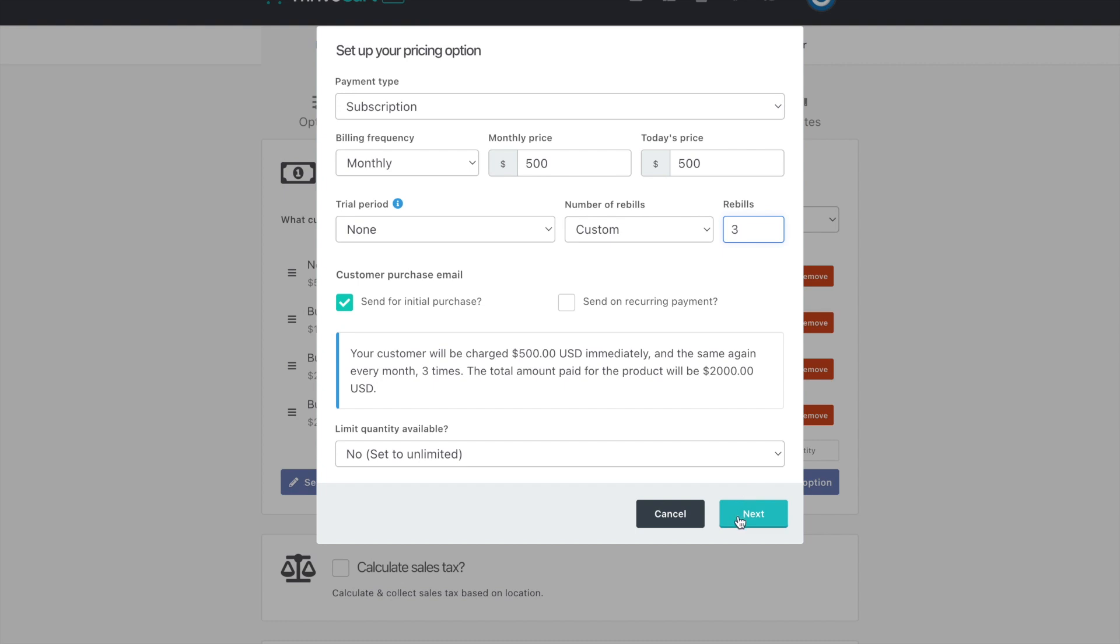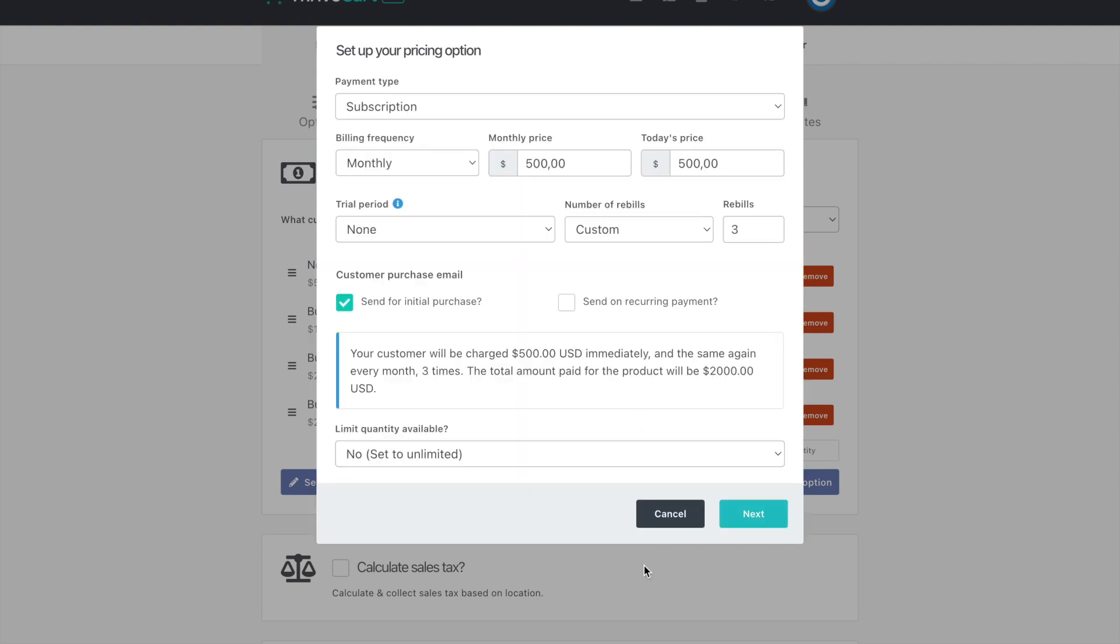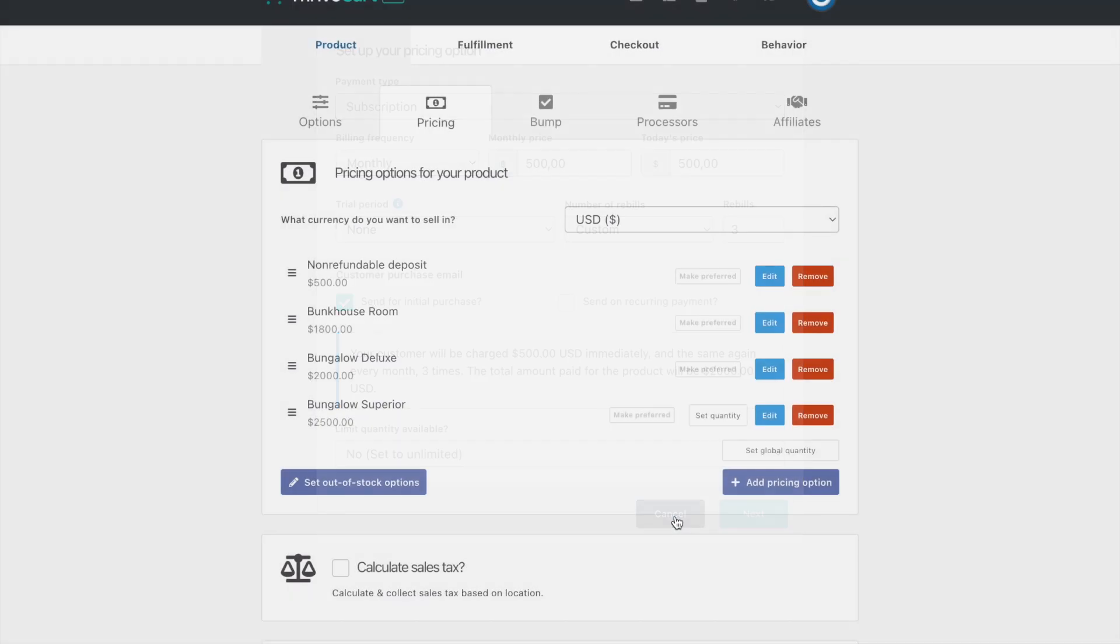And then when you hit next, you get to change the name and this is what it will appear as on the checkout page, which I'm about to show you.